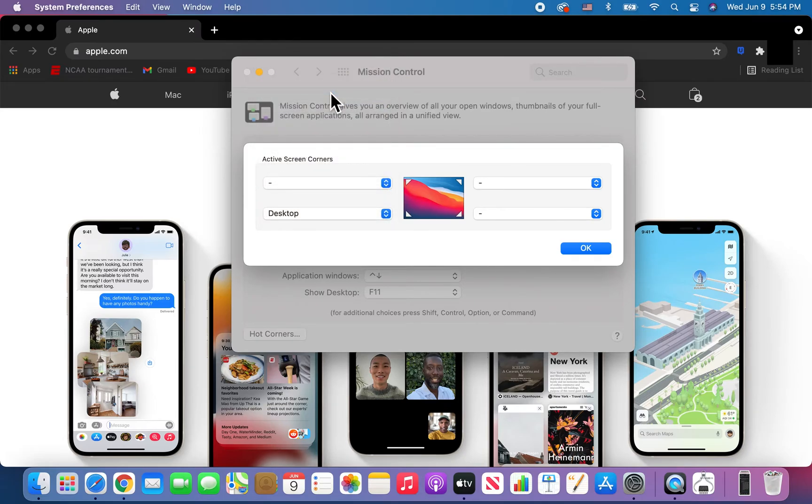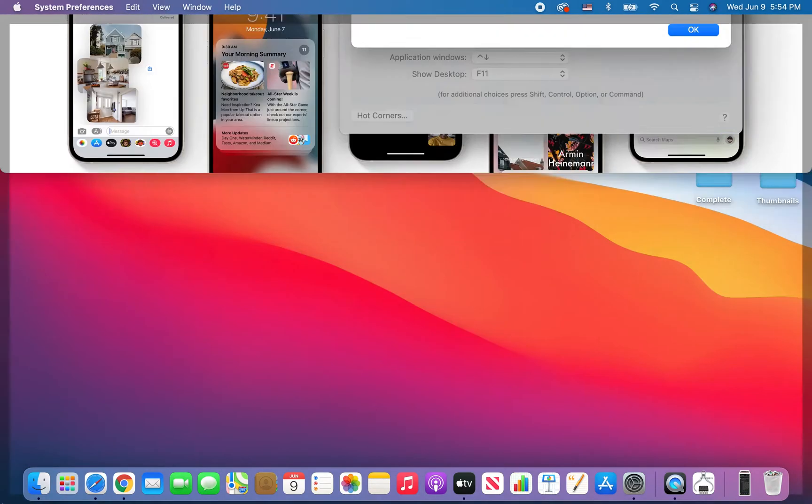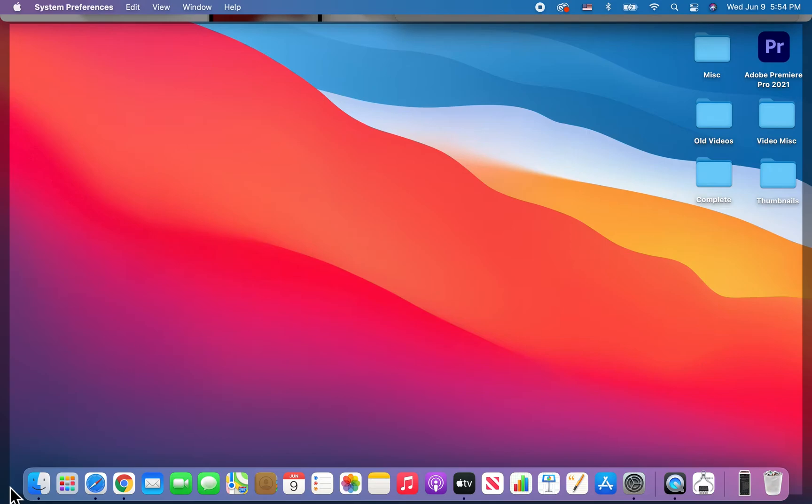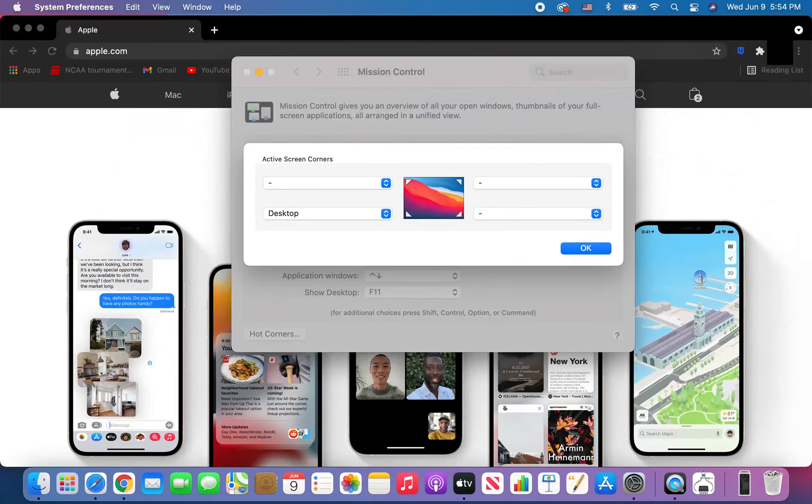Now let me move the mouse to the bottom left. You can see that we're back on the desktop. If we move it back, we're back here.